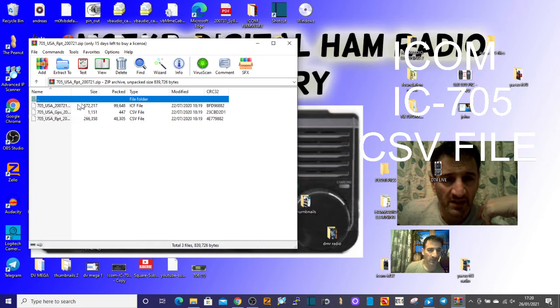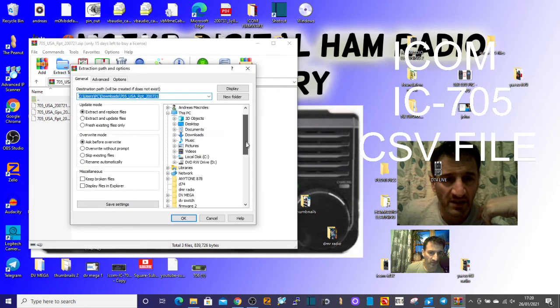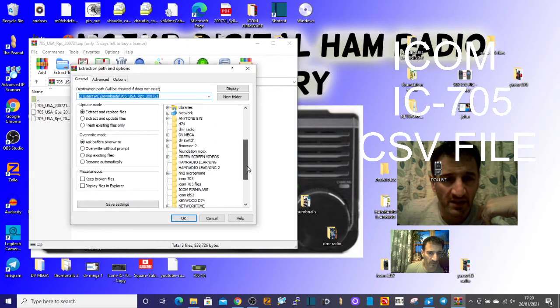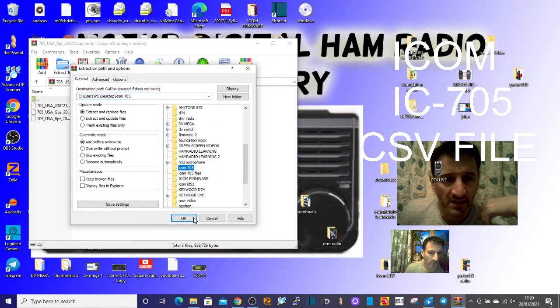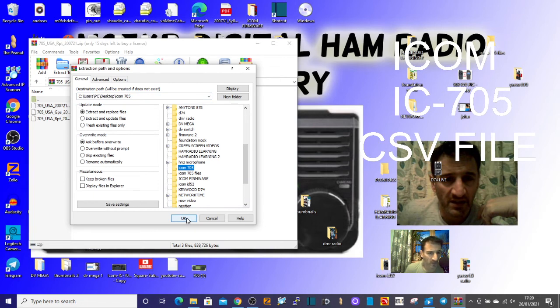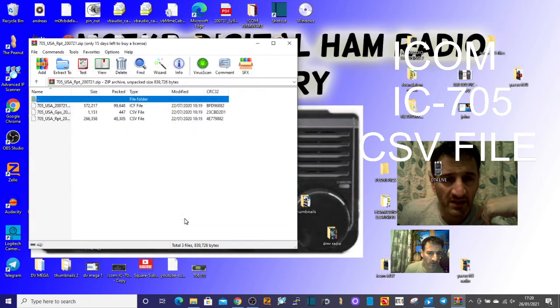So extract them somewhere where you're going to find them. So I extract them to a file that I've named ICOM 705 files, sorry about any background noise. Click OK.